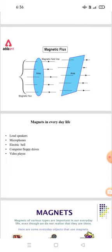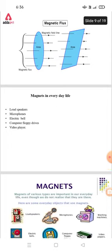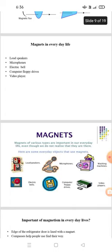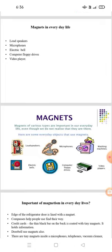Magnetism in everyday life. Some everyday objects that use magnets include: loudspeaker, microphone, electric bell, computer floppy drive, video player, and washing machines. Magnets of various types are important in our everyday life, even though we do not always realize it.